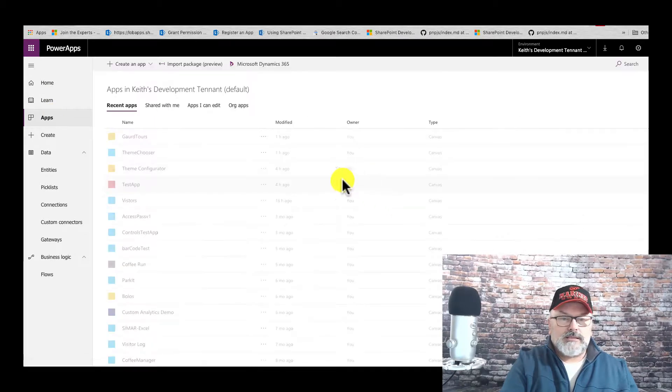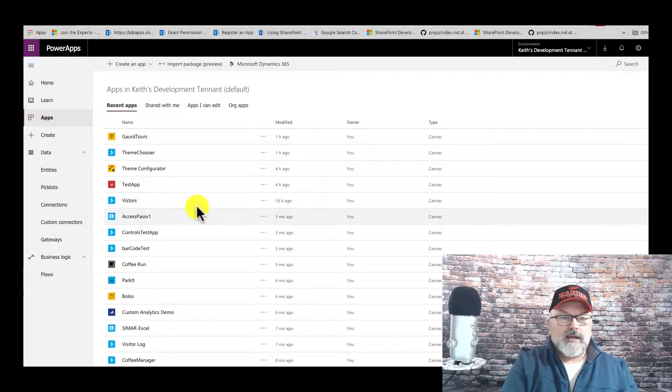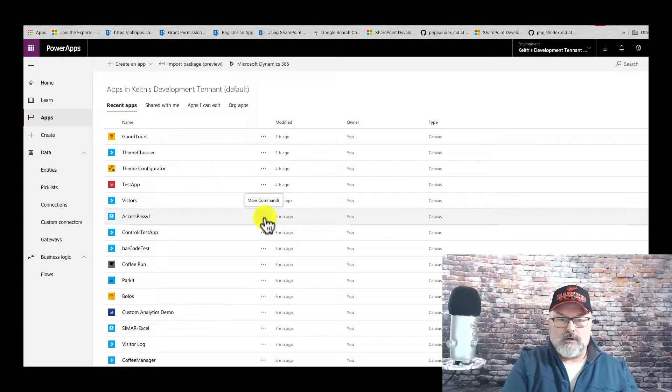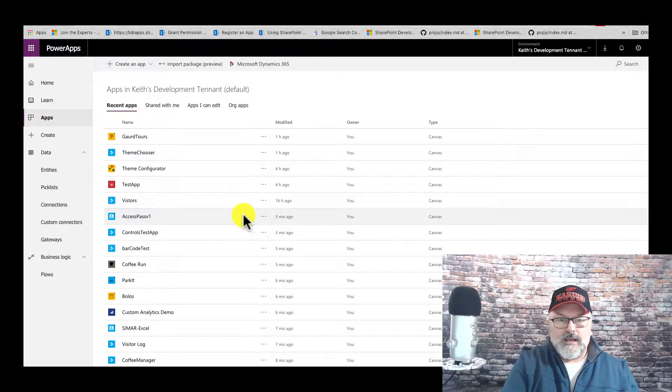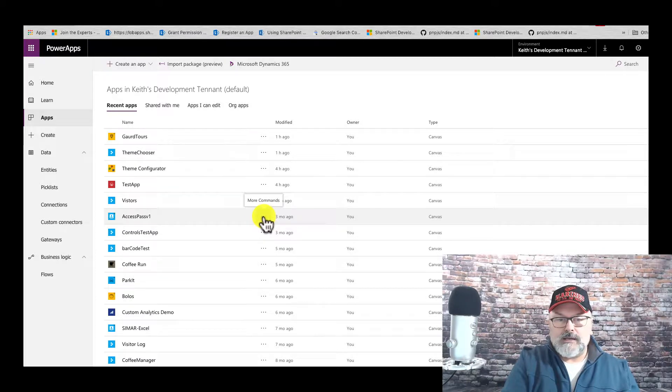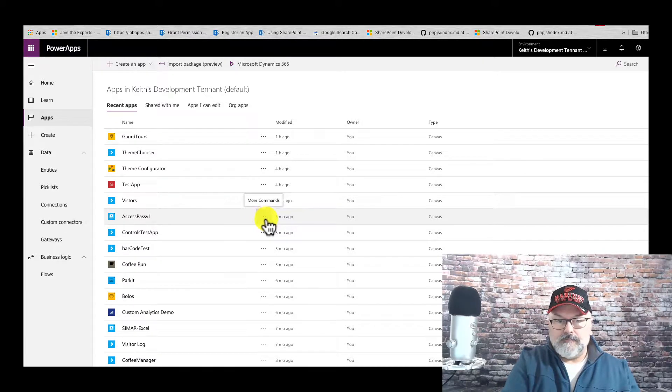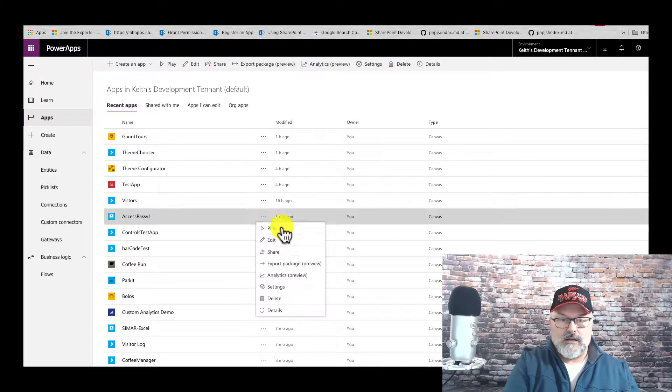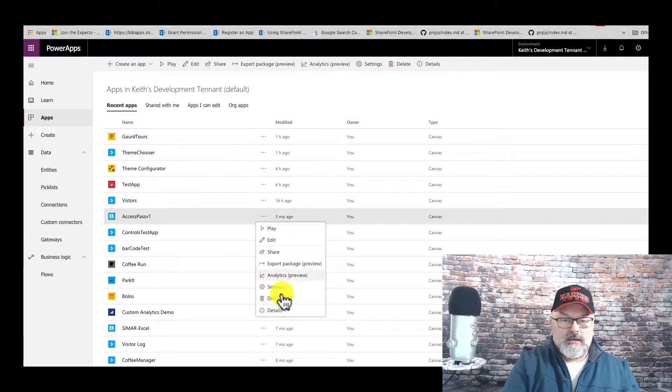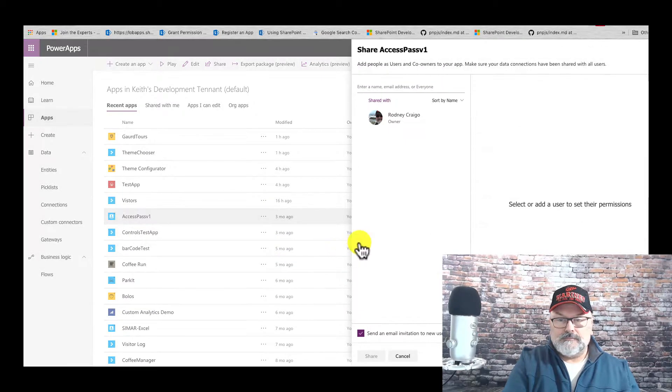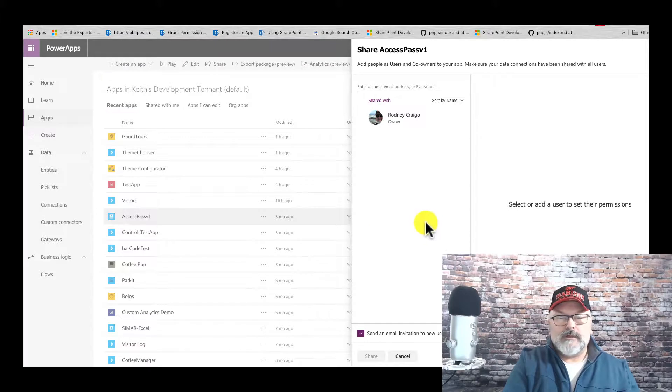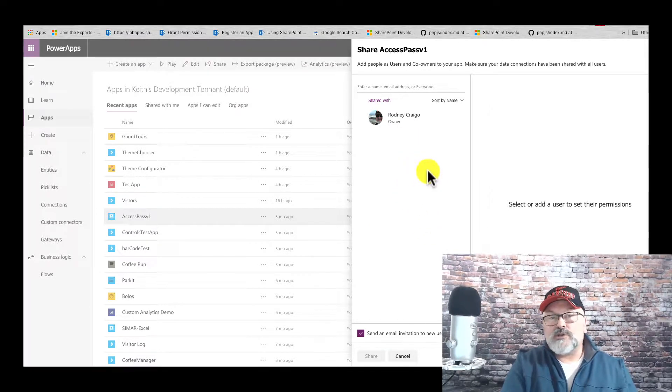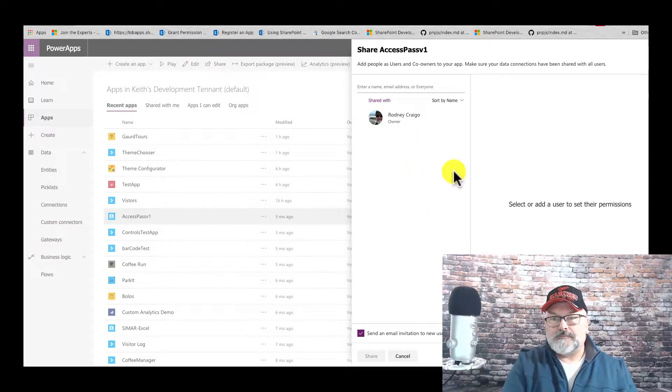Select the app that you wish to share with your coworkers, and then select this more commands button here—the three dots, the ellipsis. Let's go into Share. Now we're in the share panel.